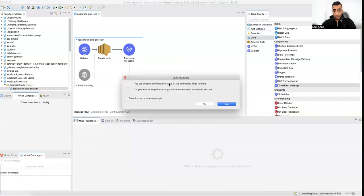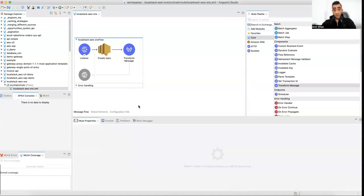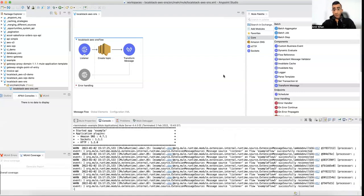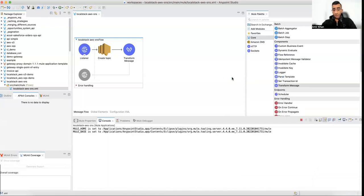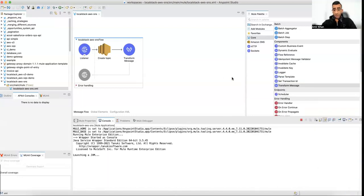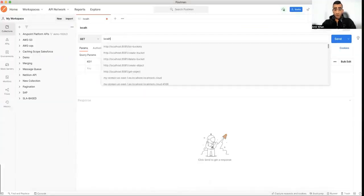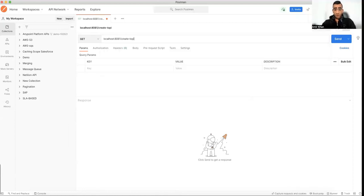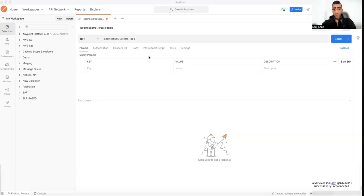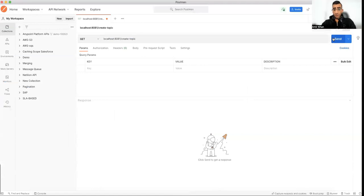There was already another instance running so I stopped it and started the project fresh. While it is starting up, I'll create a new Postman request at localhost:8081 for the create-topic endpoint. We didn't parameterize the topic name, which is completely fine. It is deployed now.